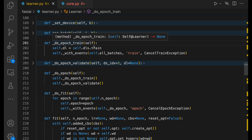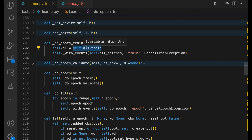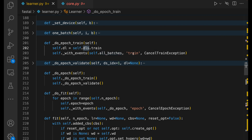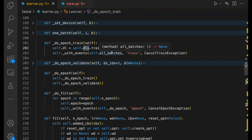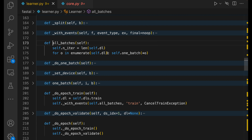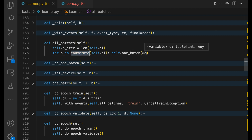Let's look at do_epoch_train. Here we pick up the train data loader — DLS contains train and validation data loaders. We pick up the train data loader and call self(all_batches) using withEvents. All_batches has event type 'train' and exception type cancel_train_exception. So the withEvents function triggers a before_train event, calls all_batches, then calls after_train. In all_batches, we iterate through the data loader, getting batches, and pass the index and batch to one_batch using enumerate.